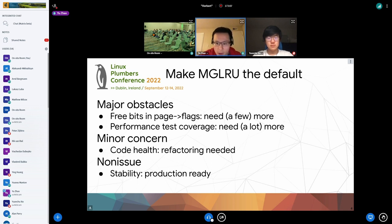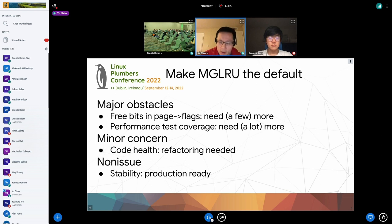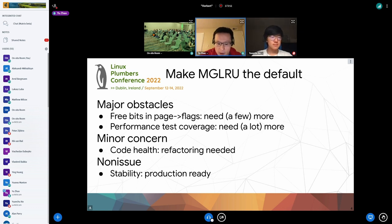On how to make MGLRU the default: there are two major obstacles. The first is free bits in page flags. Currently MGLRU requires three additional bits in page flags to store the generation number for each page. On 64-bit CPUs this is not a big problem because there are usually plenty of free bits, but on 32-bit CPUs some build configurations may not have enough bits left for MGLRU. The current plan is to move LRU-related bits into the lower bits of page area pointers.